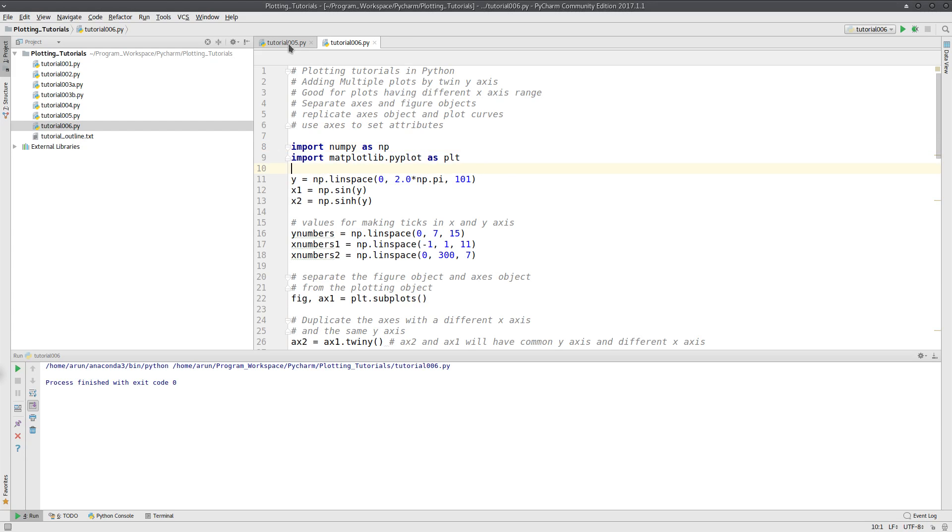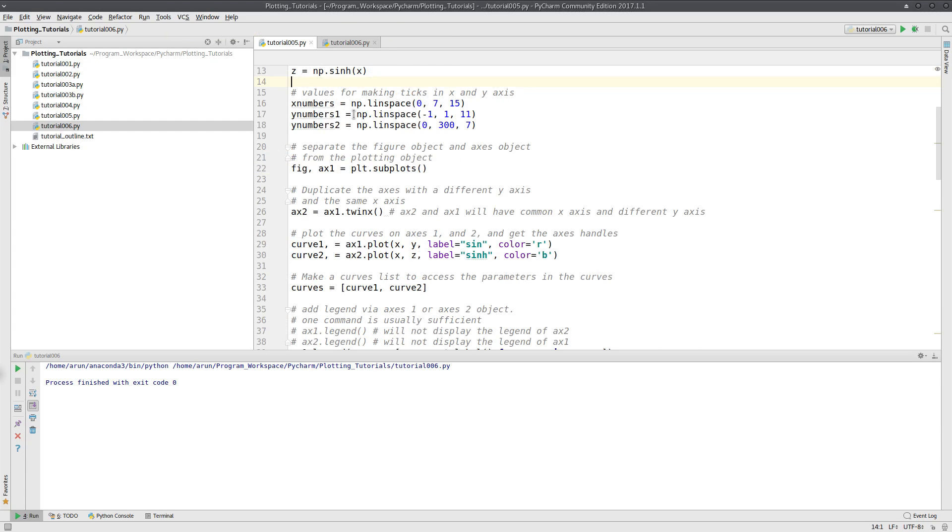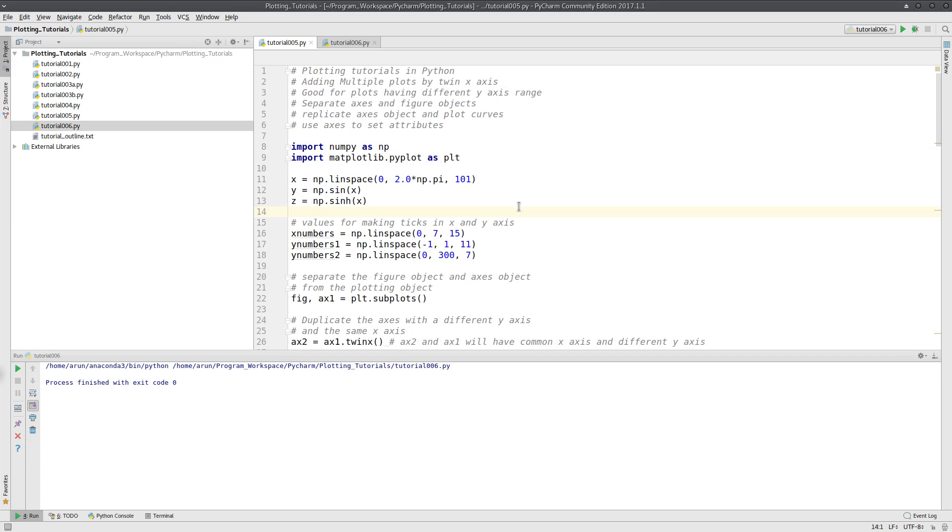Hello everyone, my name is Arlan and welcome to my channel. This series is a tutorial on plotting using matplotlib in Python.